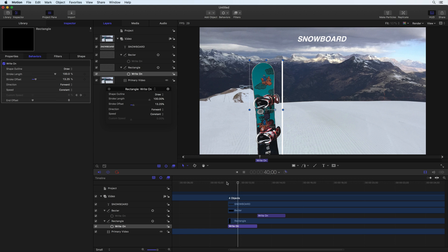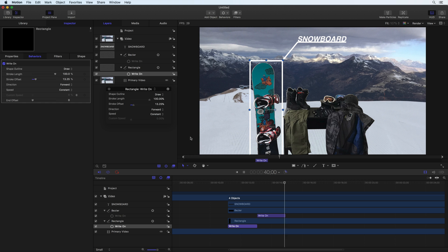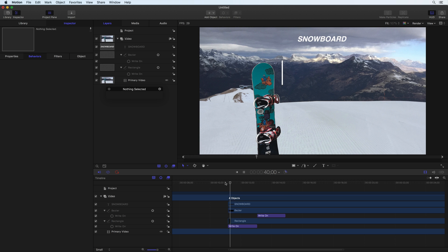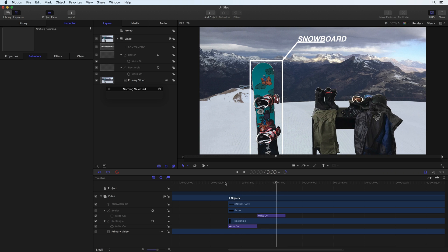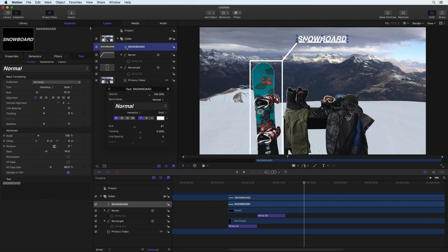Behaviors usually save time, but in some cases, manually creating a desired animation by adding keyframes to a parameter is needed. Let's add keyframes to the crop property to animate the letters as if they are growing from the line as it's drawn.